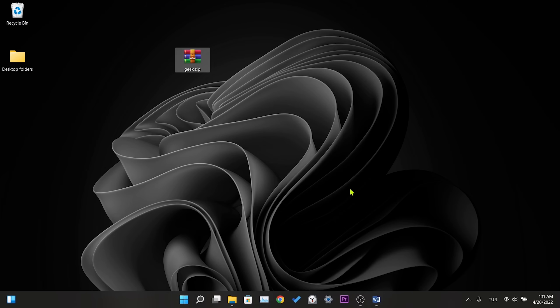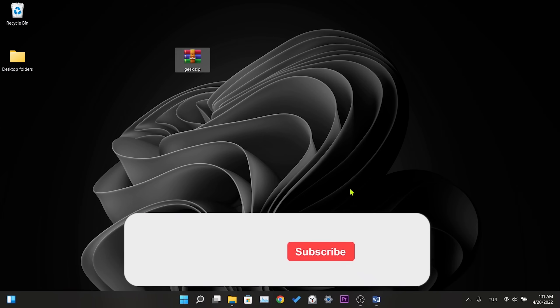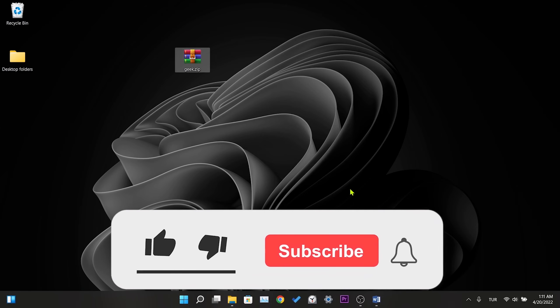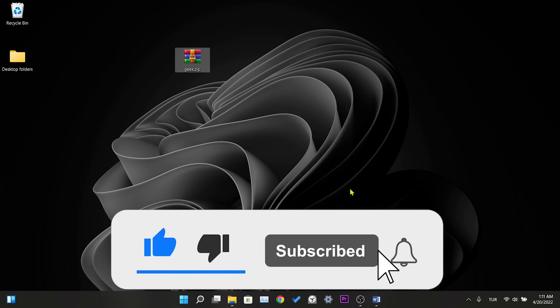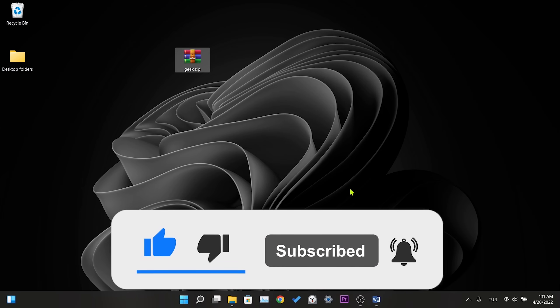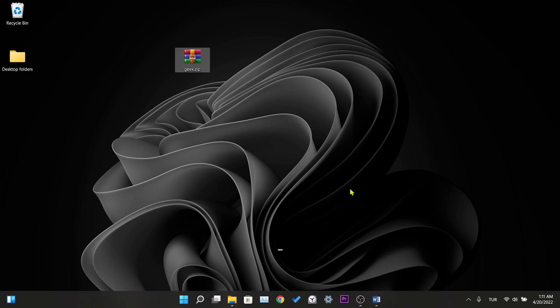We have come to the end of our video. I hope these solutions worked for you. If the video fixed your problem, don't forget to like the video. You can also subscribe to my channel to support me. Take care and see you in the next video.